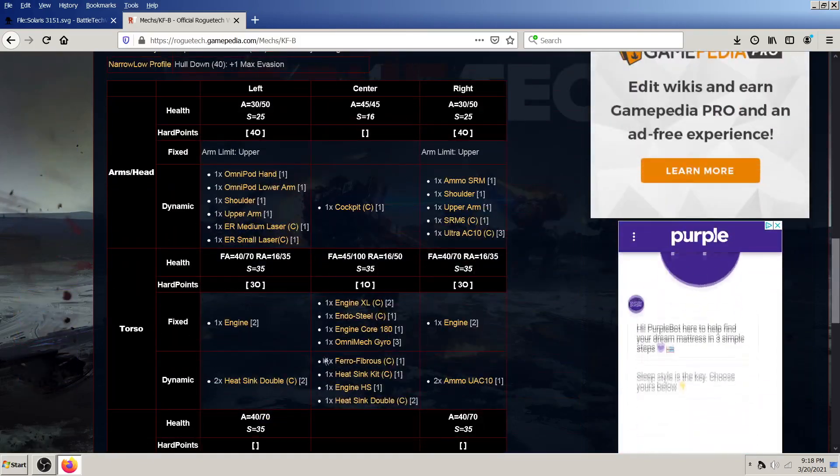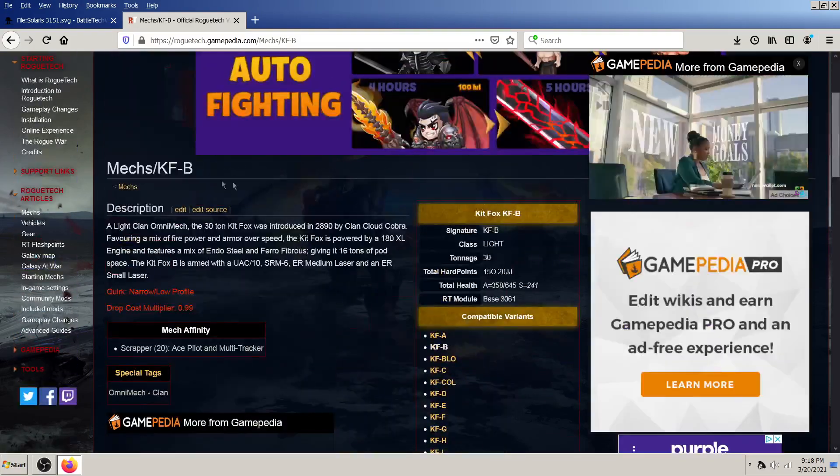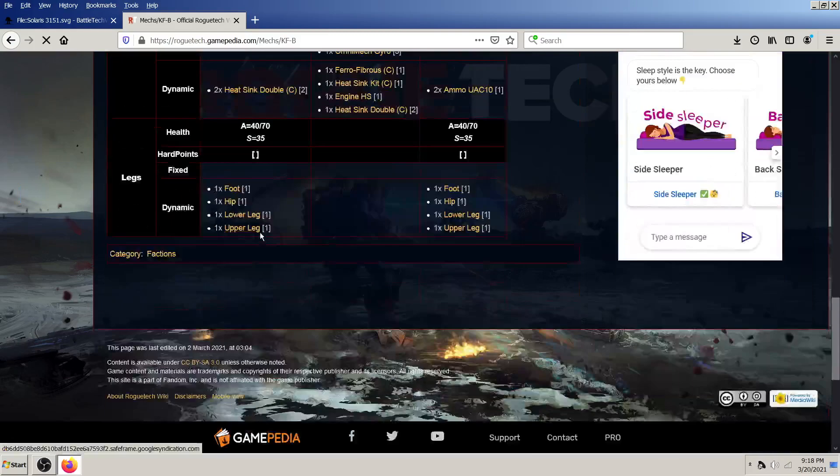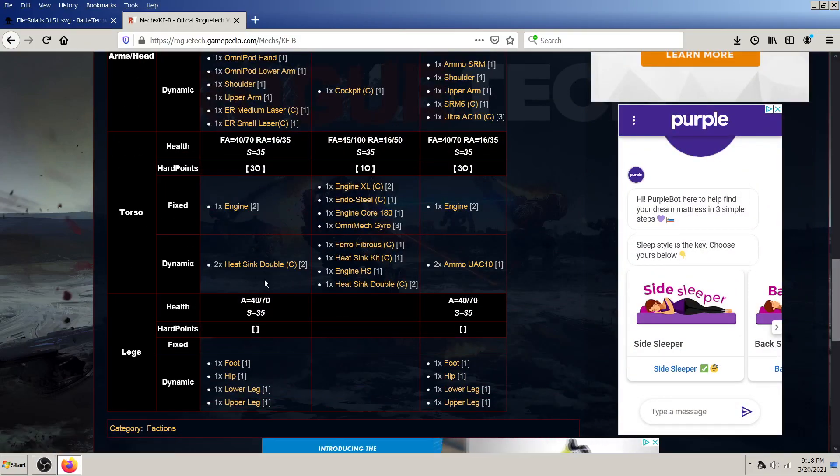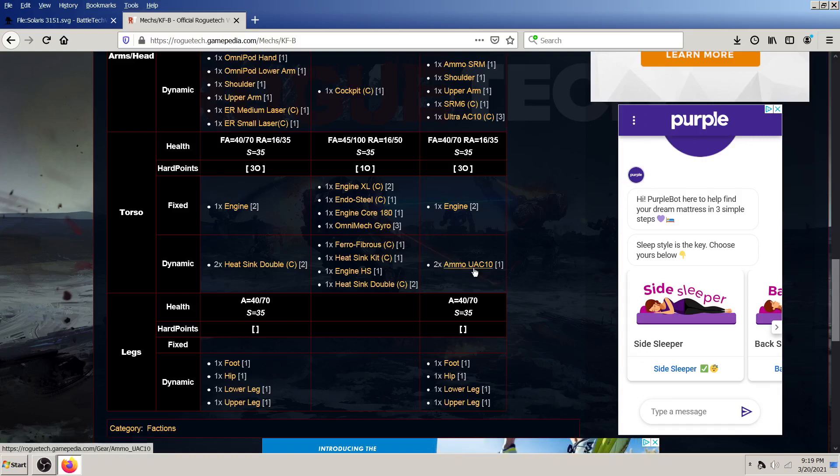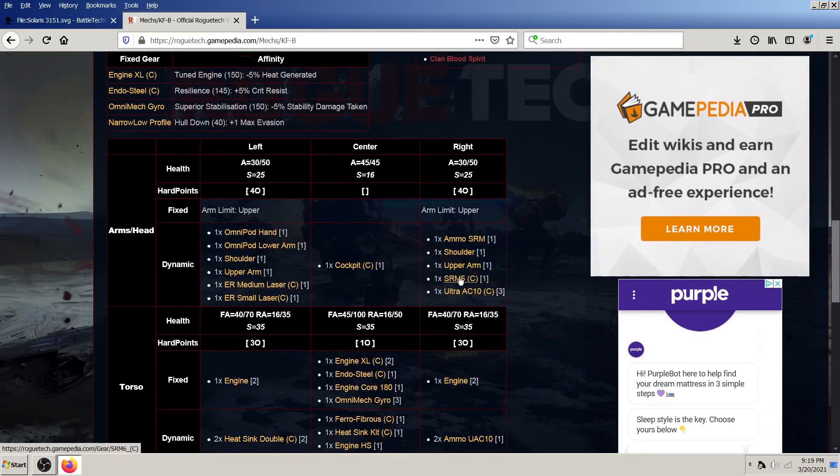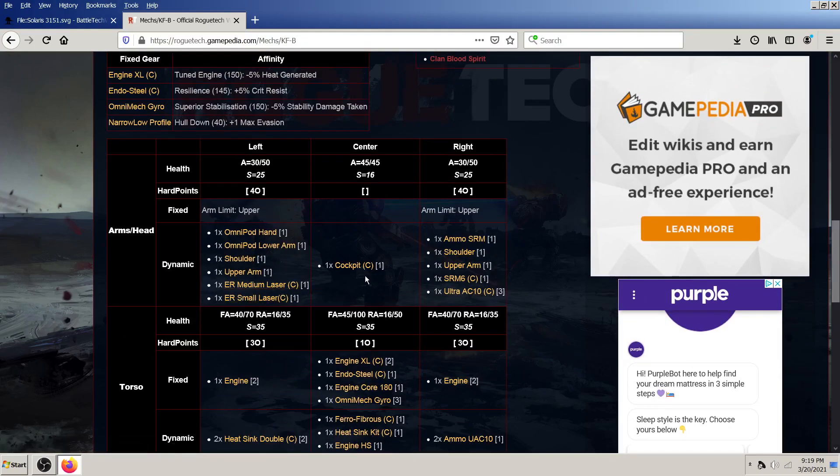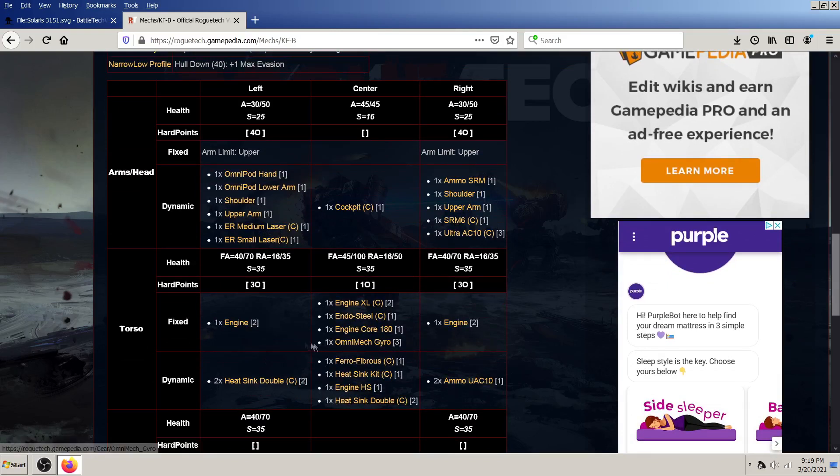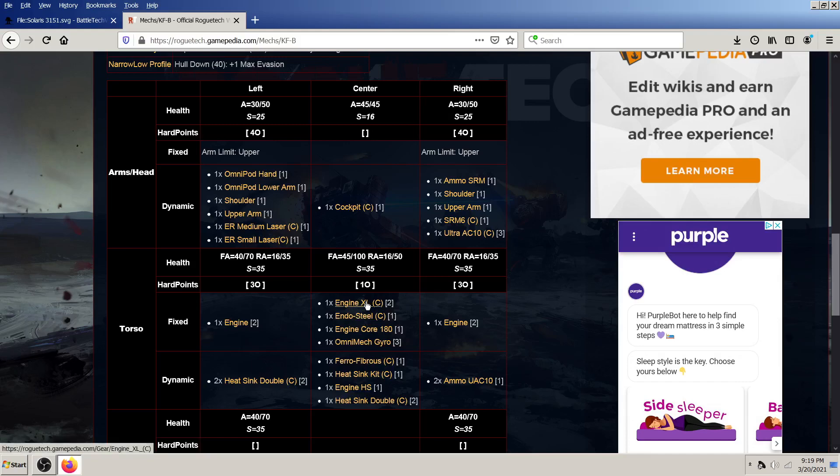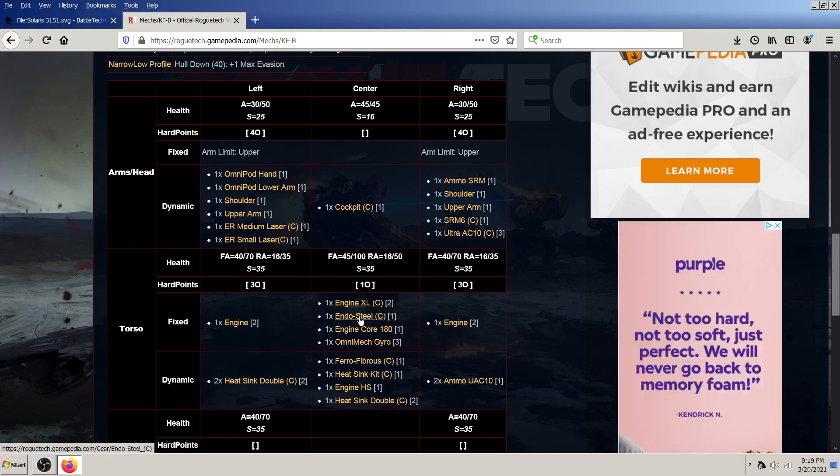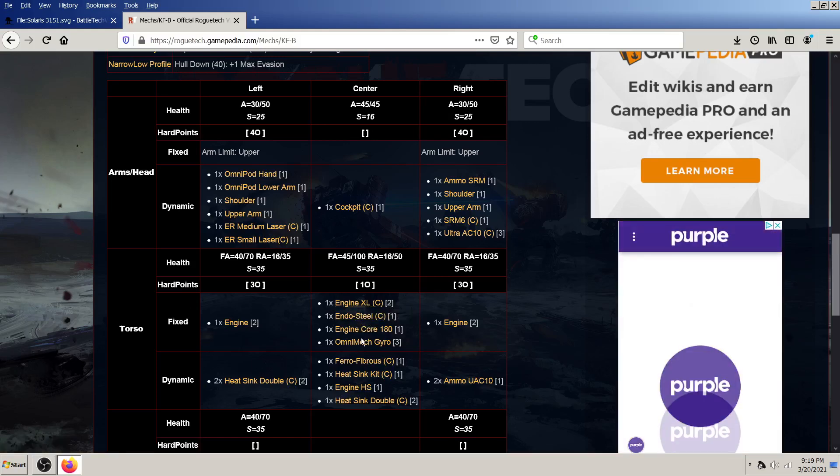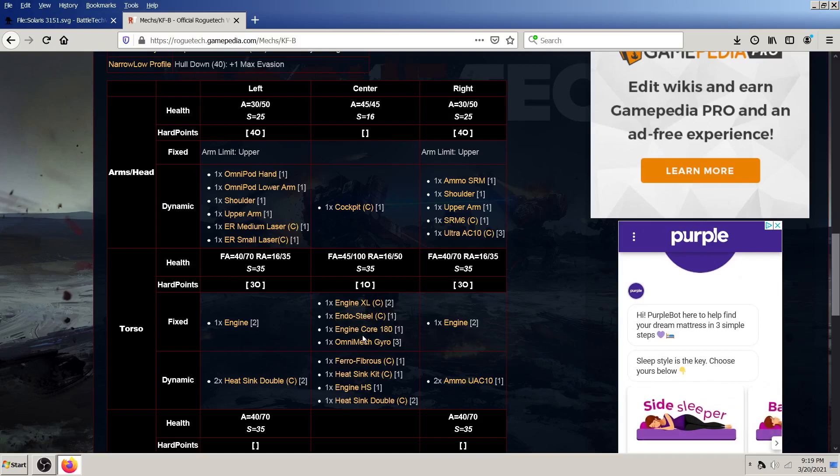But you can see that the kitfox B has two double heatsinks in its side torso, ultra autocannon 10 ammo, clan ultra autocannon 10, SRM6, medium laser, small laser. And yeah, it also shows that it, as an omnimech, comes with an engine XL clan, endo steel clan, engine core 180, and omnimech gyro. So those cannot be changed.